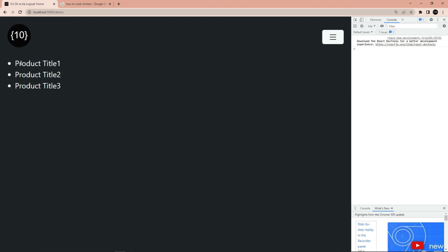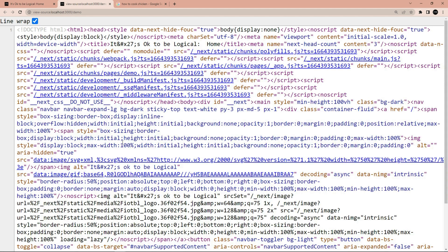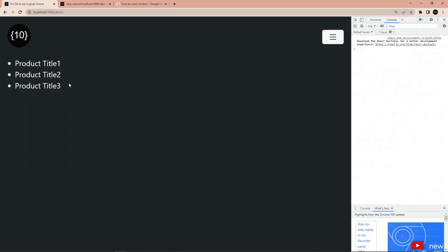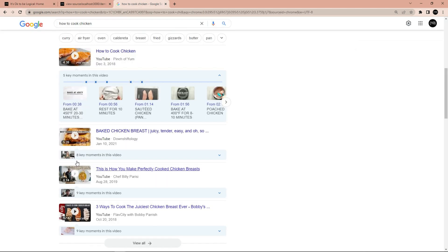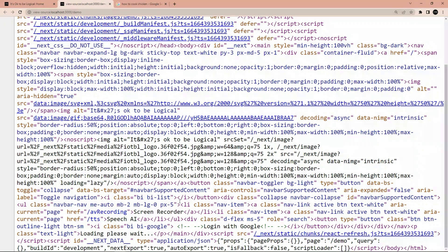The problem with this approach is that if I press Ctrl+U and go to the page source, when I look at the data that was sent to the website, it was only 'loading please wait.' There is no way on earth Google will know that your web page is about 'product title one.' In order to help Google understand your page is about 'product title one' — or something like baked chicken — the content sent to the browser must include that data, not just 'loading please wait.'